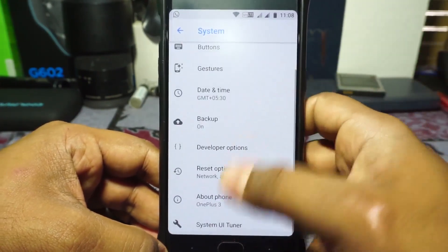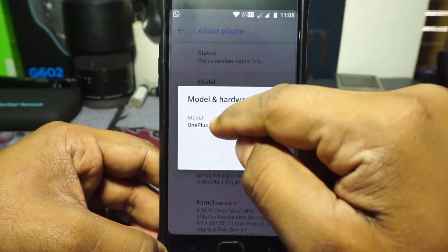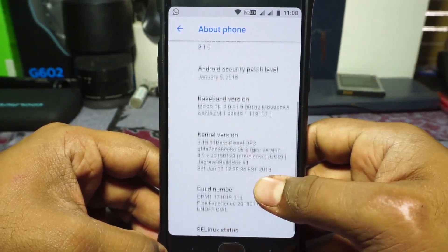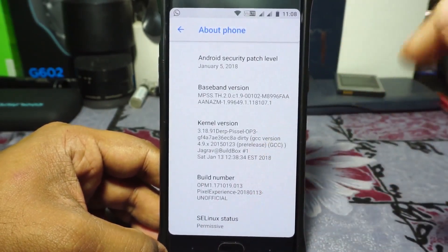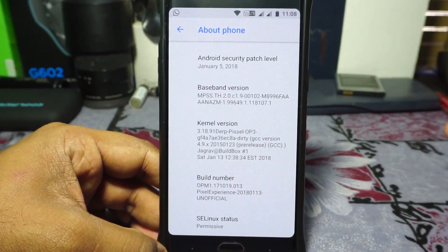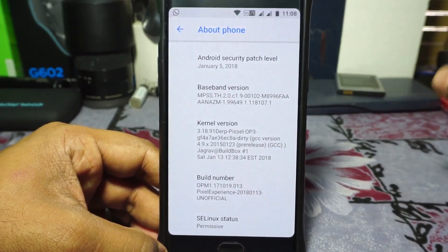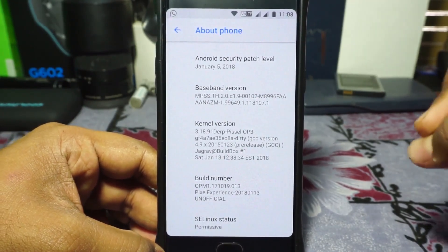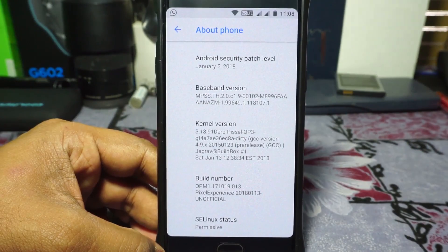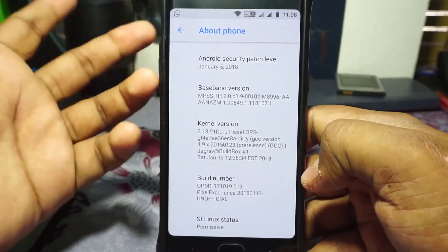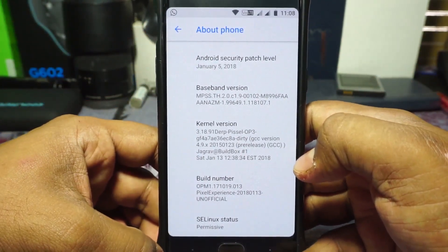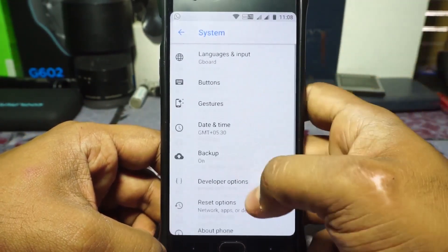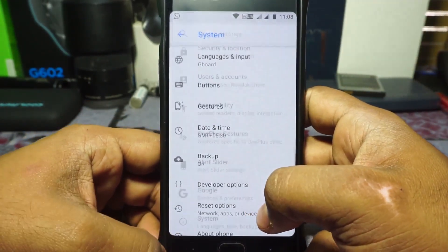In the About Phone page, it shows OnePlus 3, Android 8.1, and security patches are January 5th — so that is amazing. The kernel is the DERP kernel, which is available for Oreo ROMs. In my opinion, it is one of the better kernels available for this device as of now. SELinux is permissive; there are no other ROMs with enforcing other than Omni ROM. And that's it for the About Phone page.